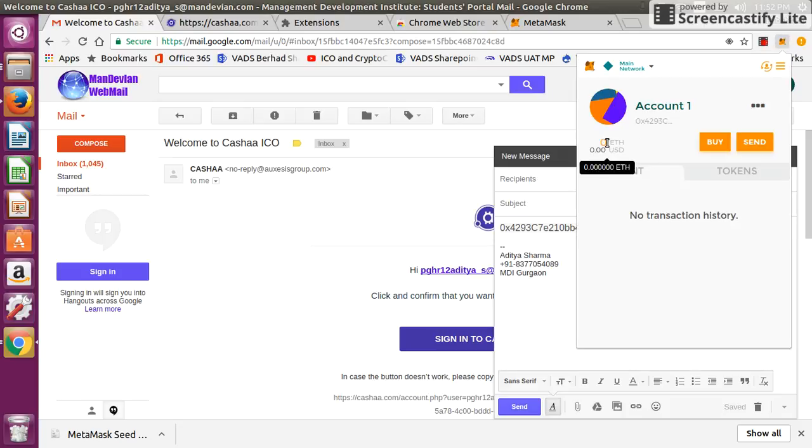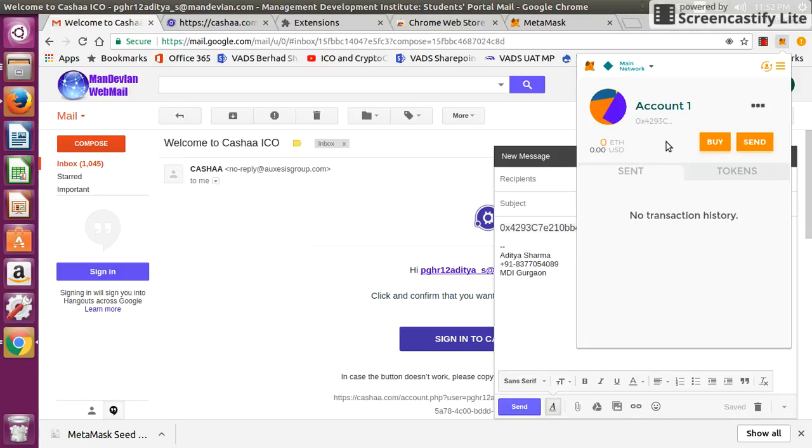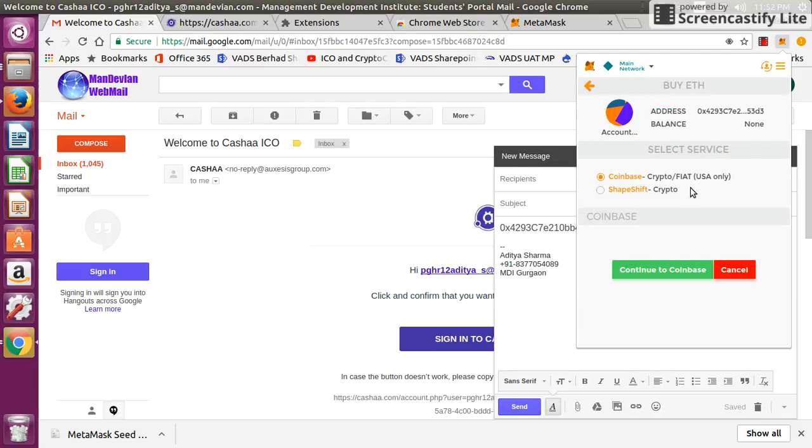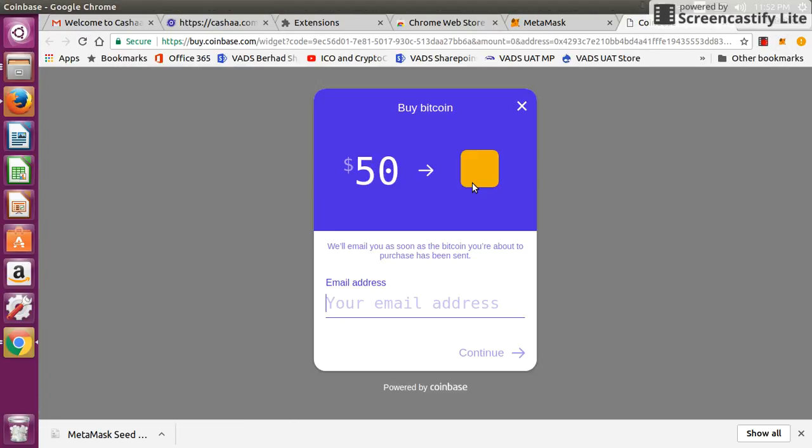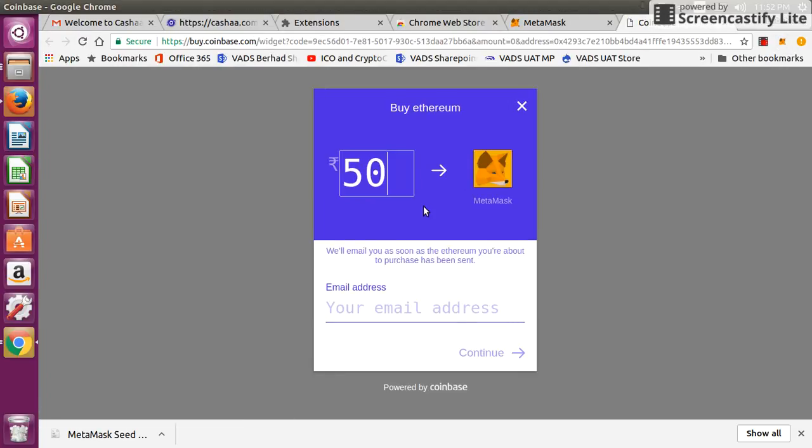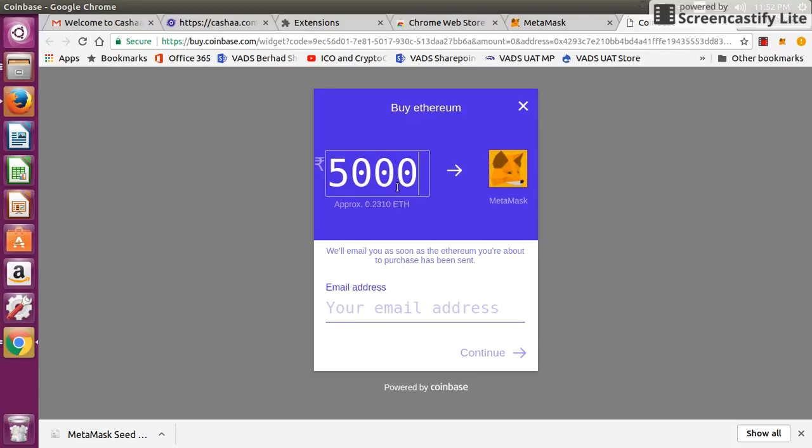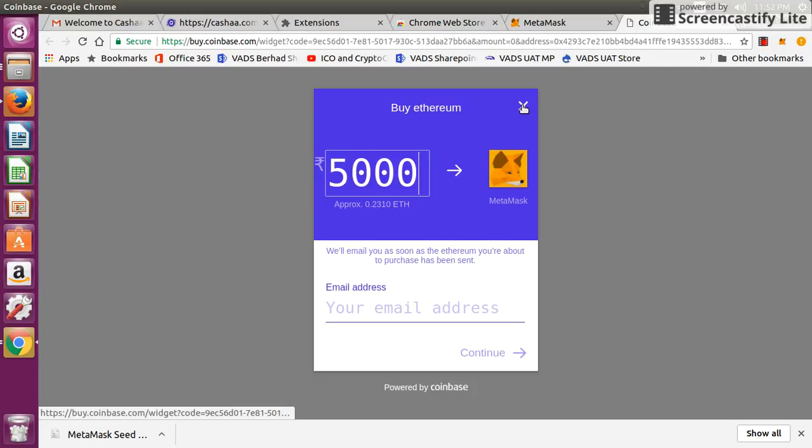If you see, currently no balance is there. If you want, before purchasing a Cashaa token, you must have some ether in your wallet. Either you can transfer it from some other wallet or purchase it from some other account or exchange, or you can purchase it using this button directly. They have integrated with Coinbase, so you click on that option and continue to Coinbase. Here you can directly purchase Ethereum using your fiat currency. Based on your region, it's showing Indian rupee. If you are based out of USA, it will show dollar.